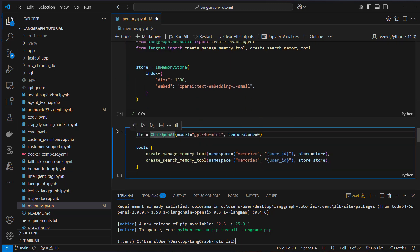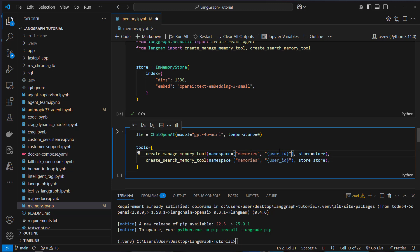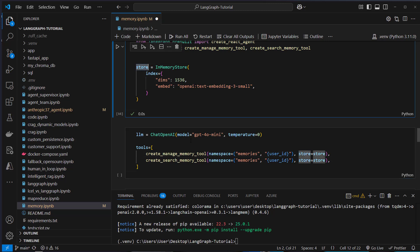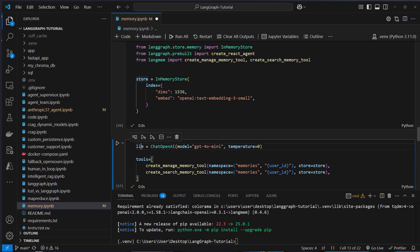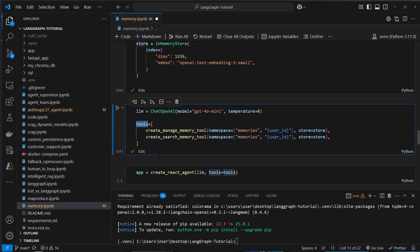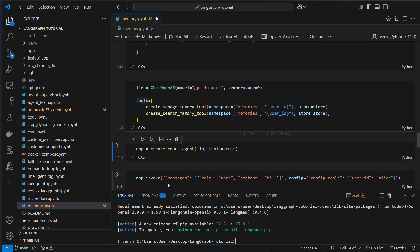And what we do now is we create an instance of chat OpenAI. And we create tools by calling create memory manager tool. We create a namespace. And we can use it dynamically with this. So we can also provide a dynamic workflow by providing a user ID. So namespace is always a tuple. So we got the static element memories and then this dynamic element here in brackets user ID. And the store is the store, the memory store that we create here. So the manager will directly write this in the in memory store. Now we have to bind the tools to the LLM. And with the create react agent function, we just do it like this. We pass the LLM to that function and we pass the tools. So we now have an agent.